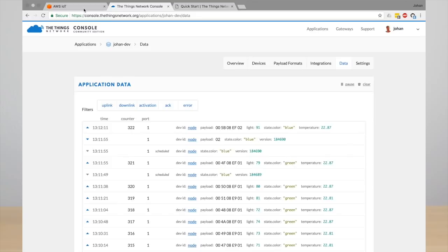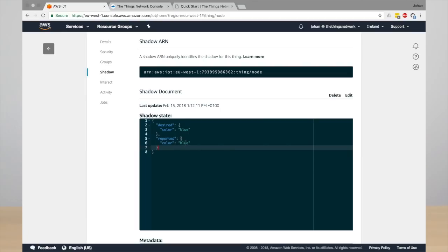In AWS IoT you will now see that the desired state and the reported states are the same. So changing the desired state results in scheduling a downlink message.